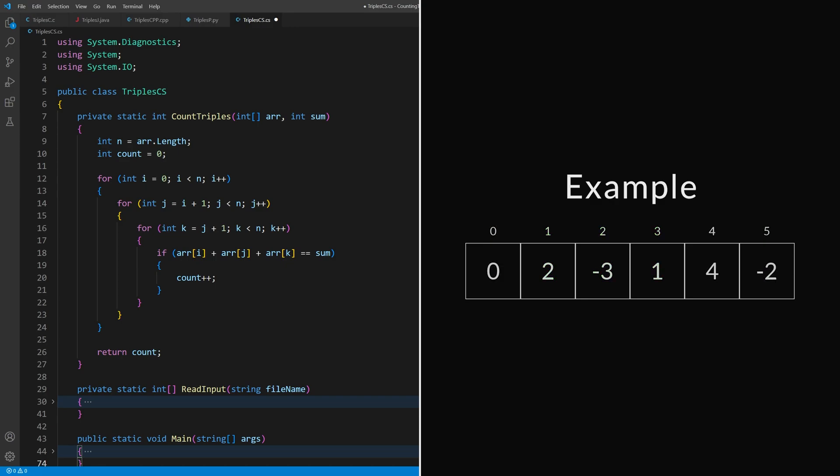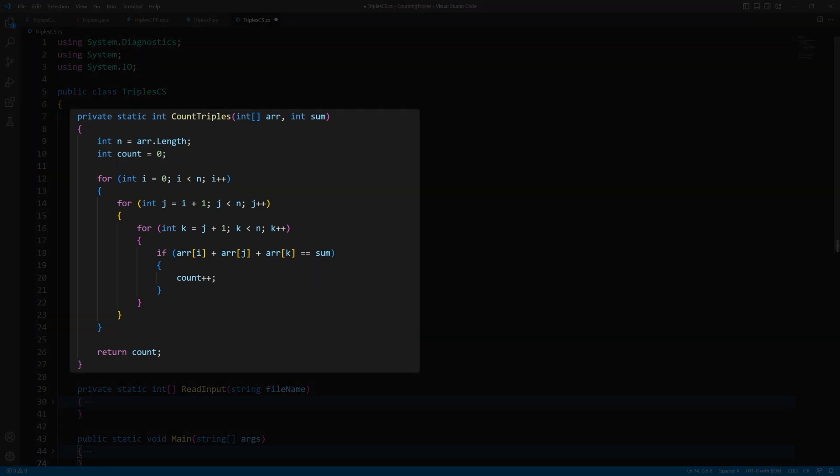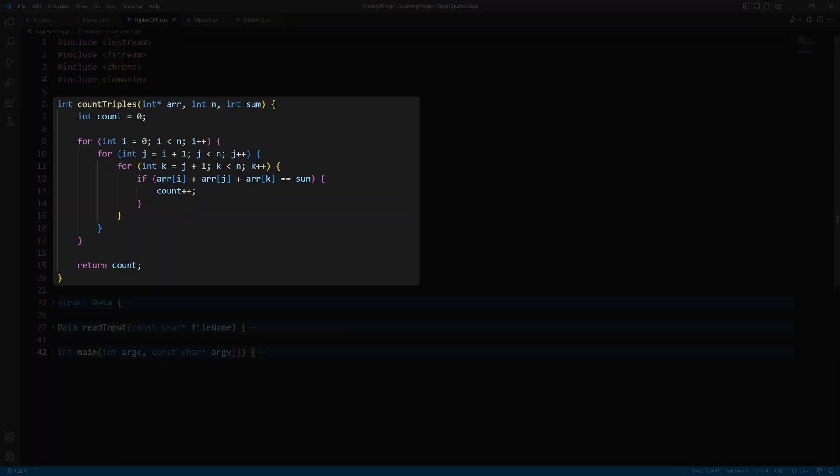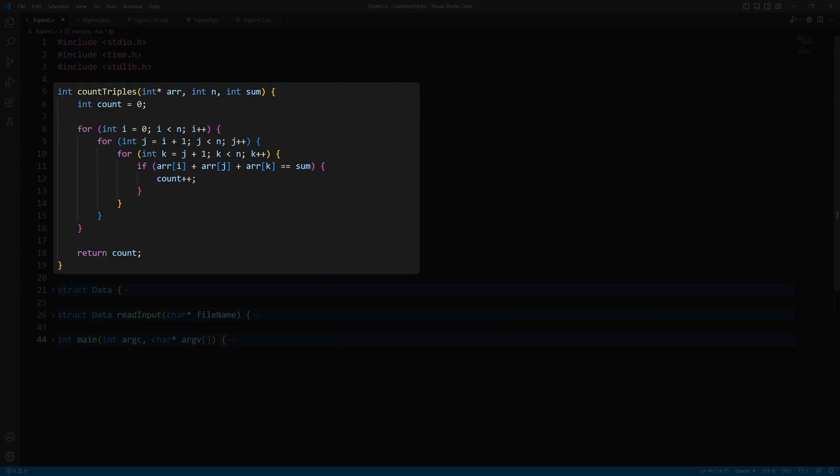The algorithm used is not particularly clever. It simply enumerates all triples and checks the sum. This takes O n cubed time, where n is the length of the array. The function looks very similar when written in these languages. But will the execution time also be similar? Let's find out.